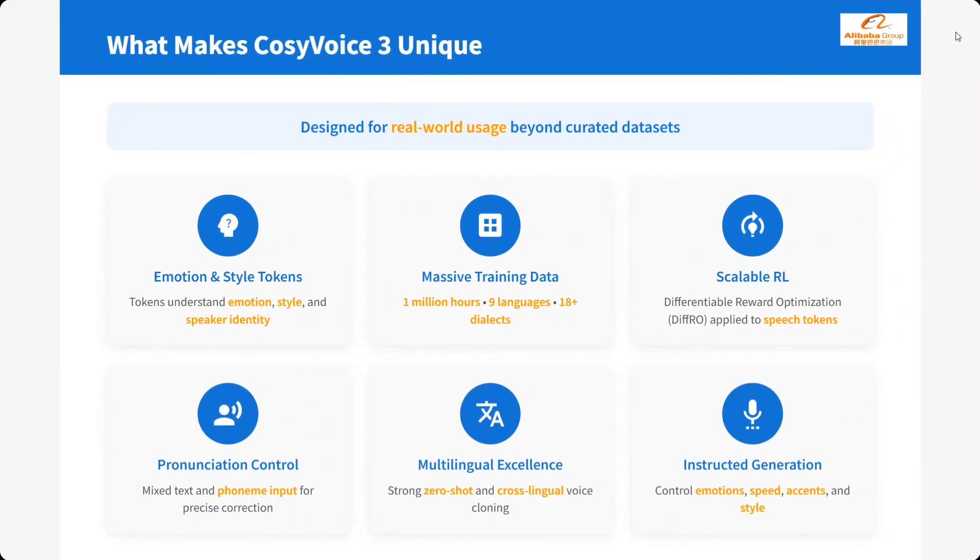What makes CosyVoice 3 unique? Emotion style tokens. Massive training. Scalable RL. Pronunciation control. Multilingual excellence. Instructed generation.